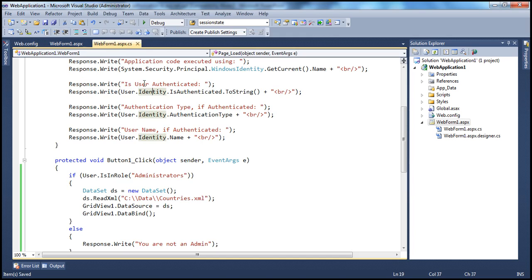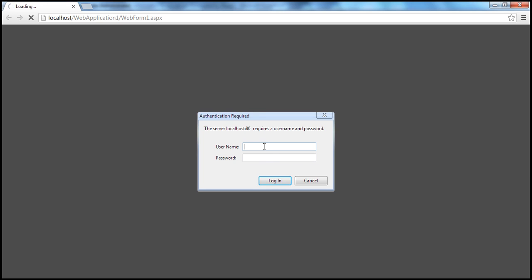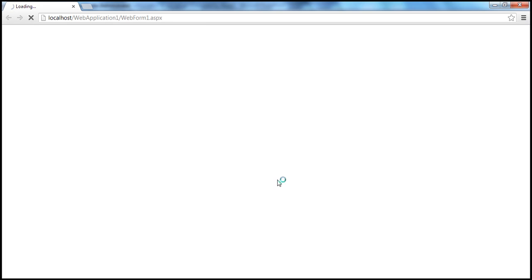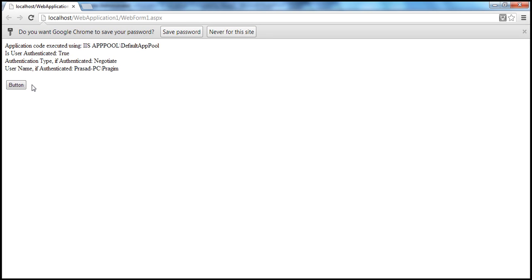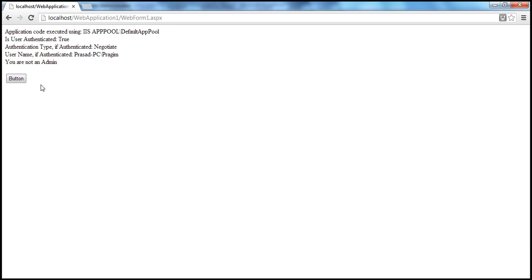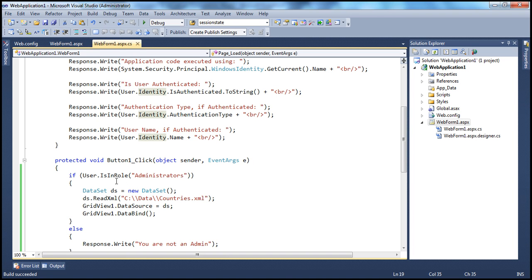Now let's deny access to everybody else. Since I am logged in as Prasad who belongs to Administrators, it will show the authentication prompt. If I provide Prajeem's credentials — Prajeem belongs to the Guests group, not Administrators — and click Login, clicking the button shows the message: "You are not an admin." So programmatically, we can use the IsInRole method and specify the group name to check role membership.